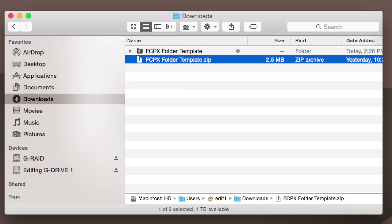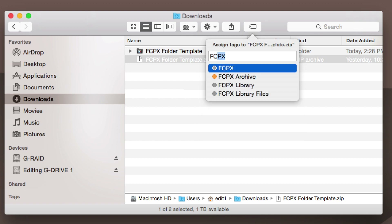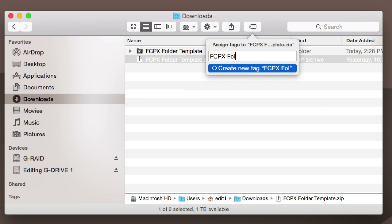Right here I'm going to click on the zip file. We're going to come up here and click — in fact, let's just create a new one. FCPX folder template dot zip.